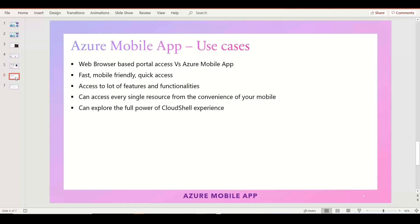The app gives the full power of the Cloud Shell experience. Whatever scripting or automation you want to do, or if you want to manage the entire environment from the command line using Azure CLI, Azure PowerShell, or Bash shell, you get complete full access. We'll see how it works and how to install it from the Google Play Store.